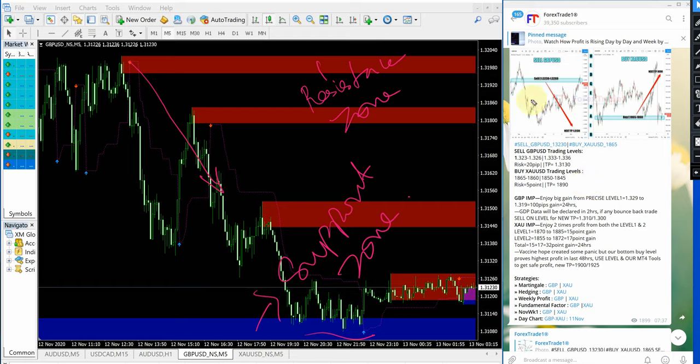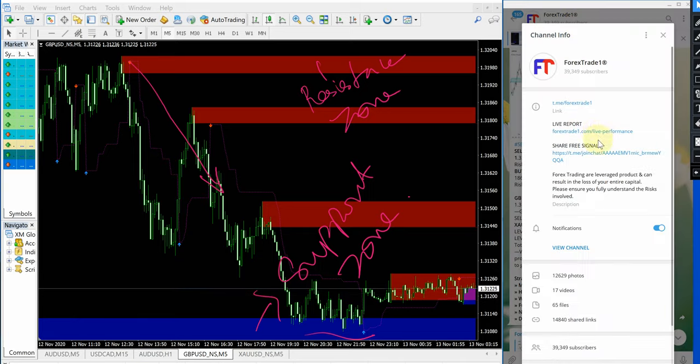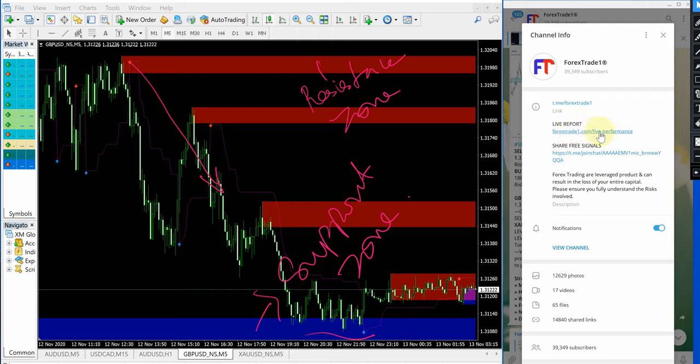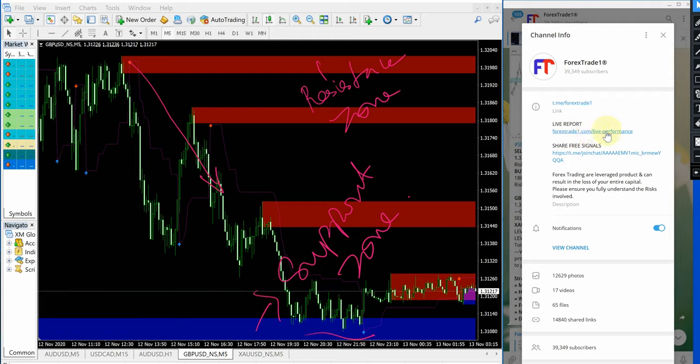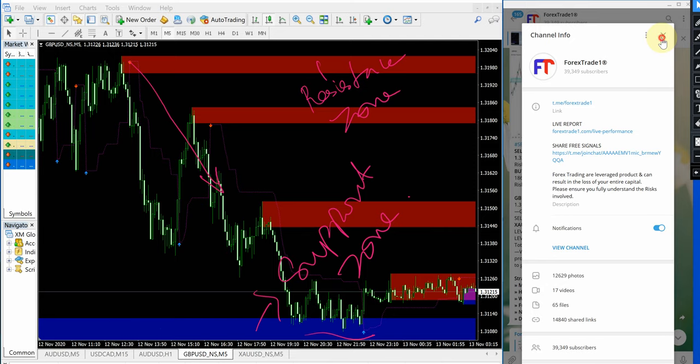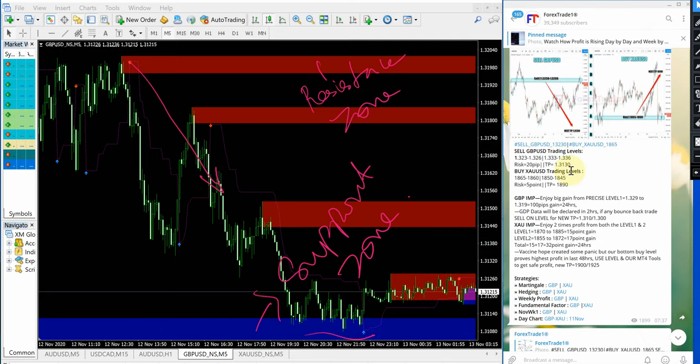And also please check on our performance record. The link is given here, forexstate1.com slash live performance. Forexstate1.com is our website and this is the link for our live performance records. Please check on that as well.